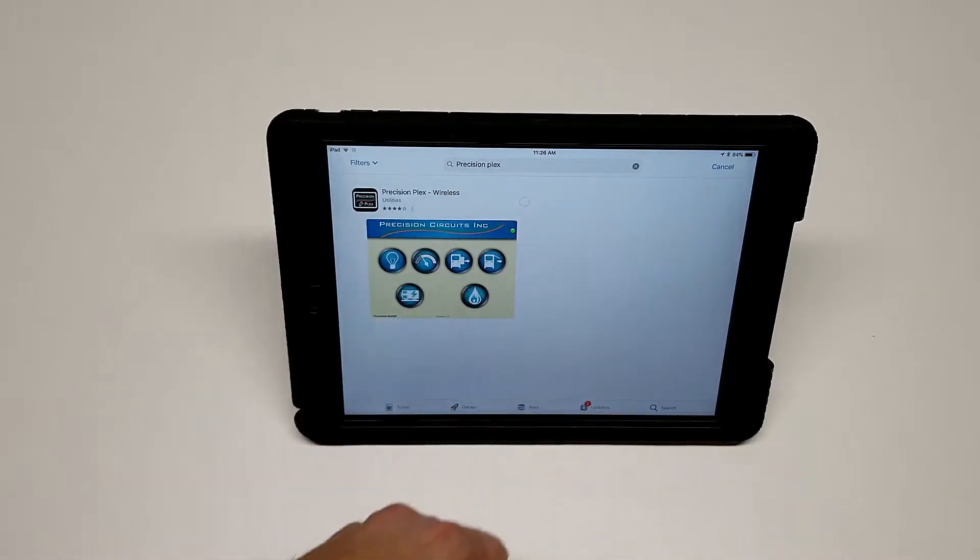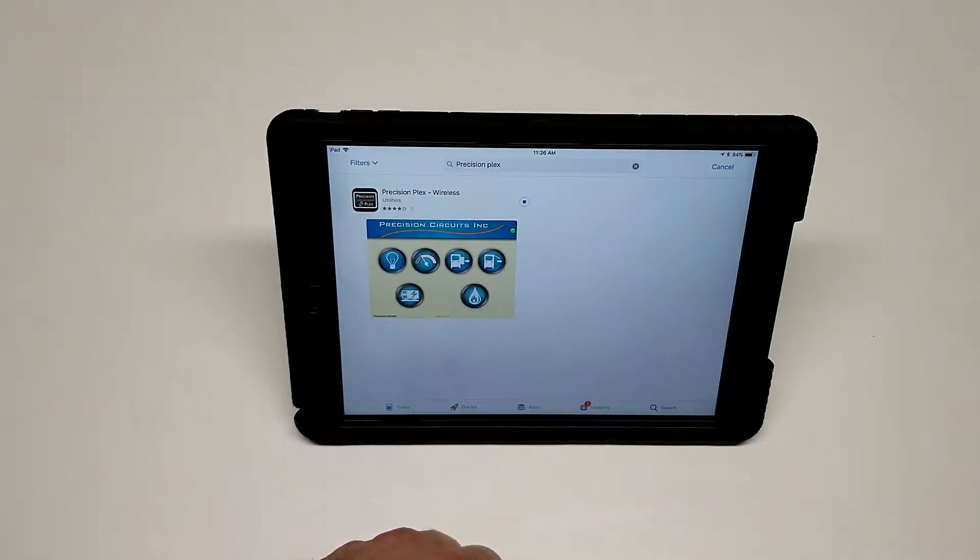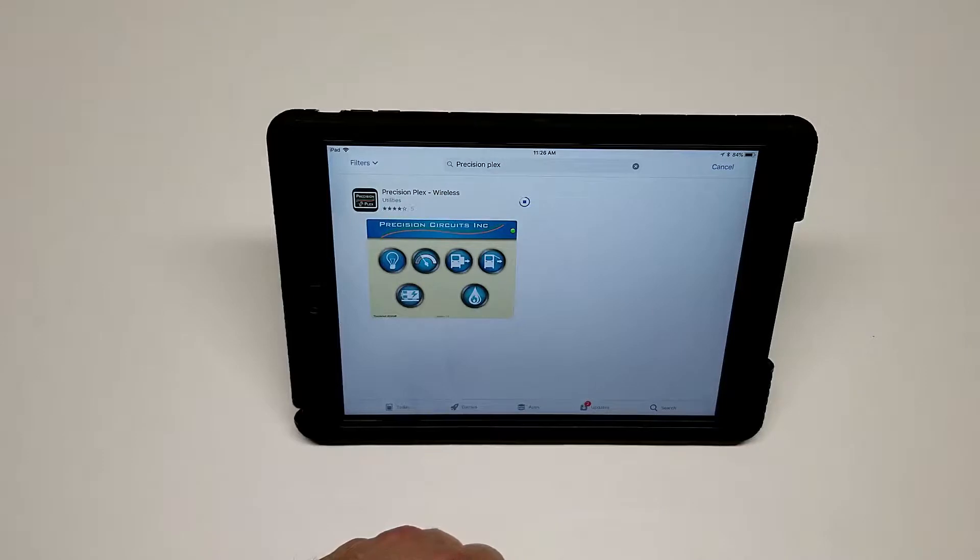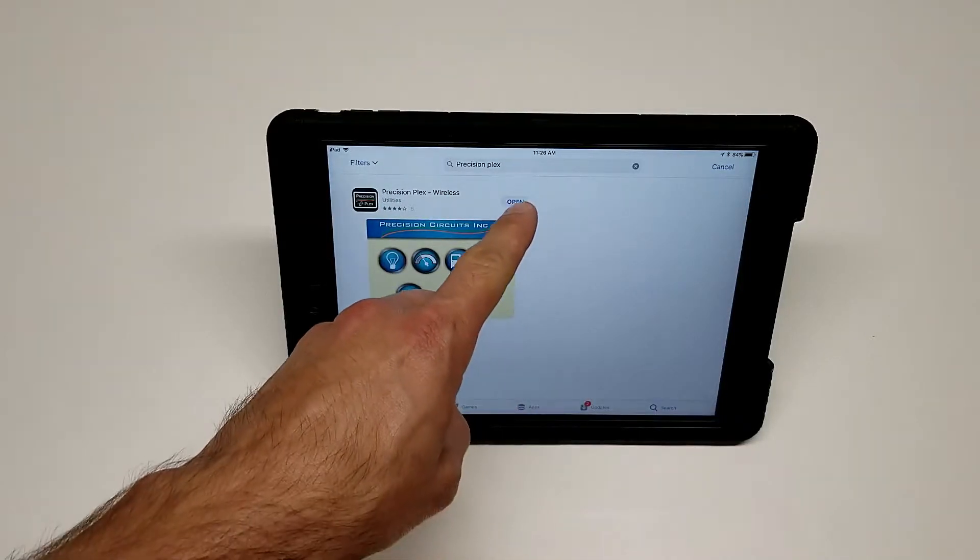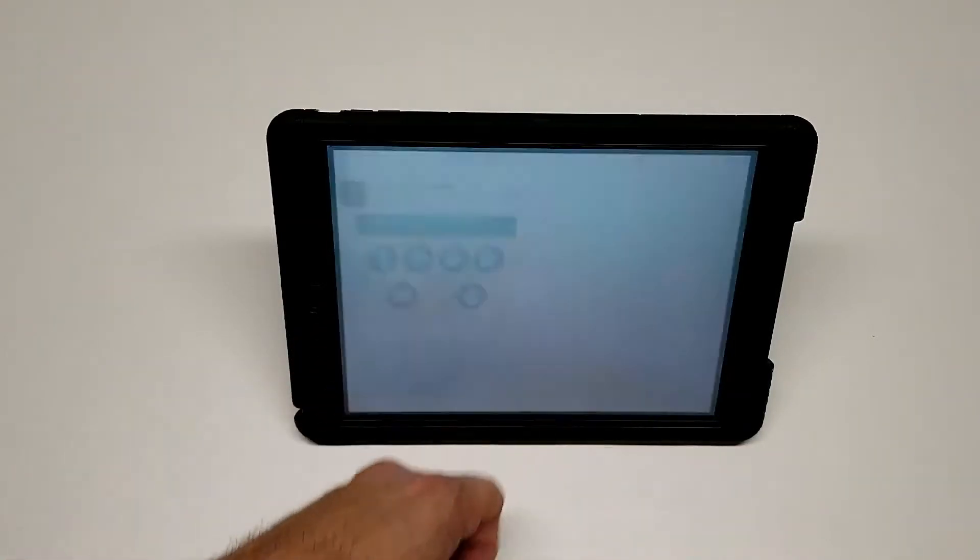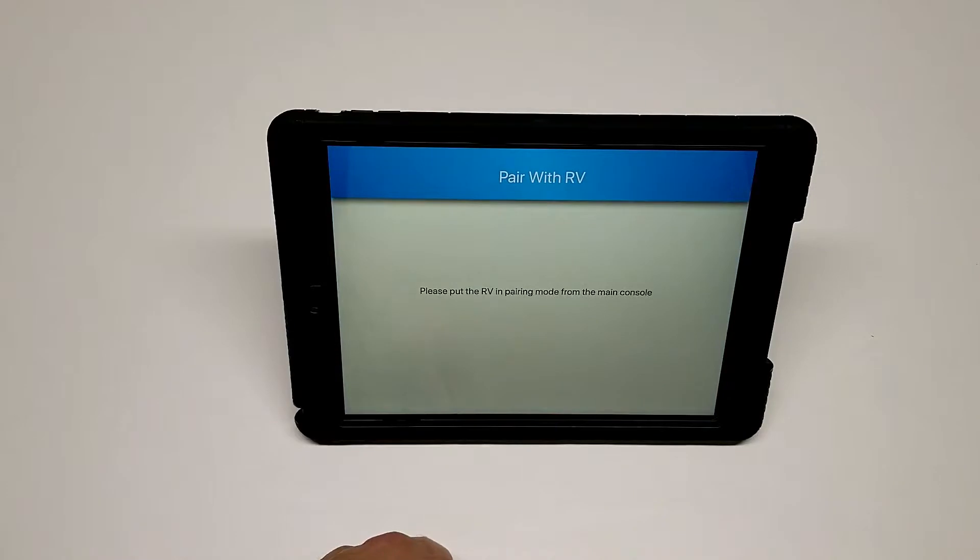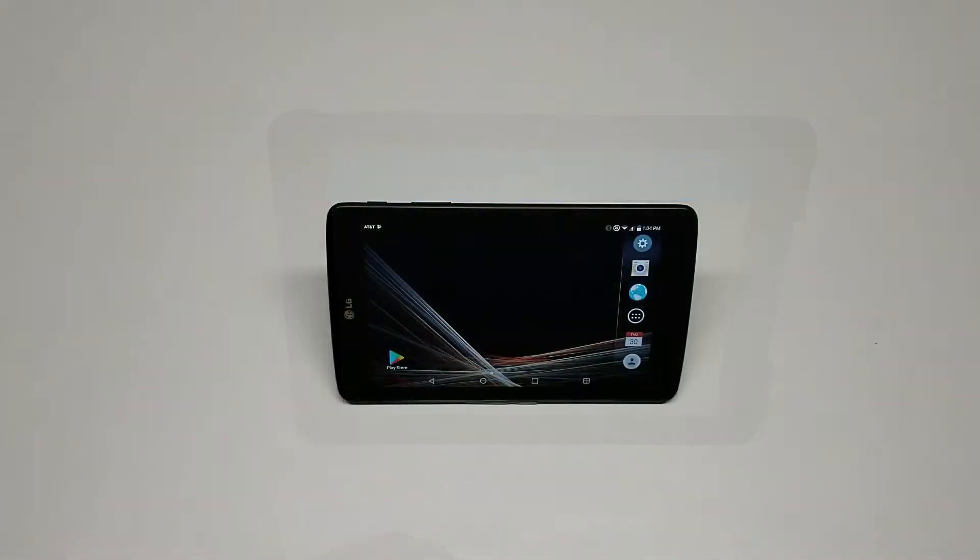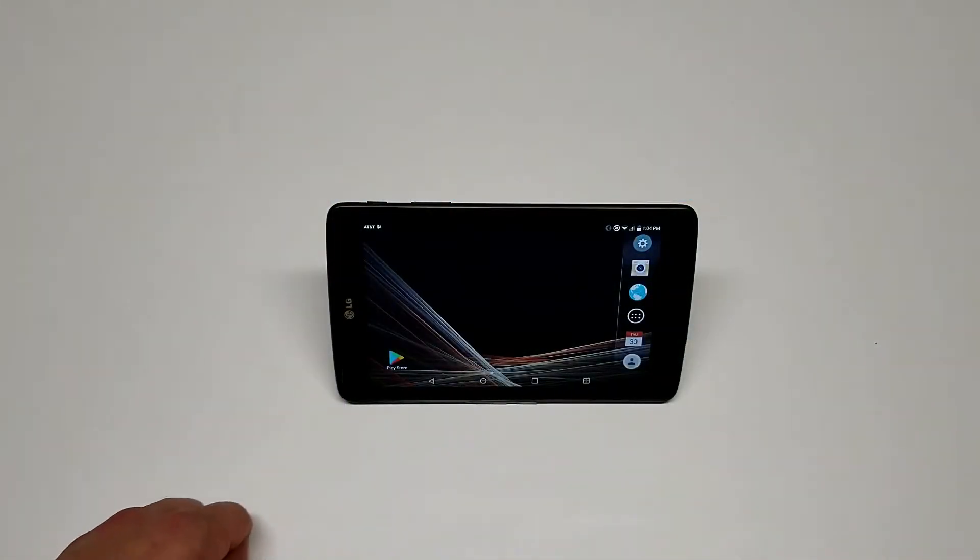Wait for the download. Then when you're ready to go, open up the app. Now let's review how to download the app on an Android device.